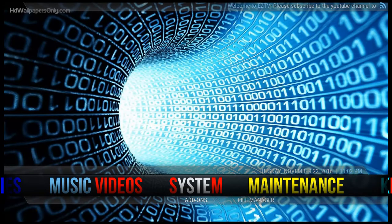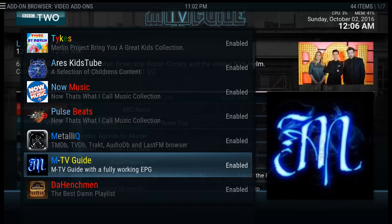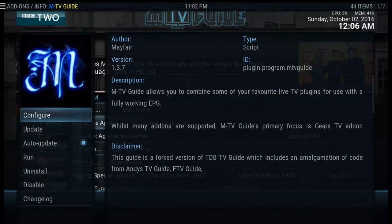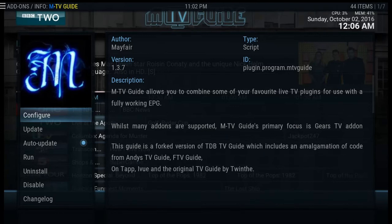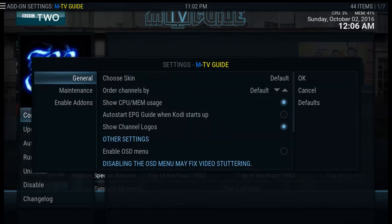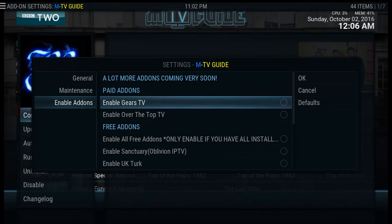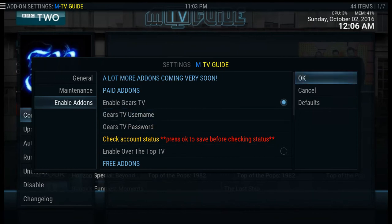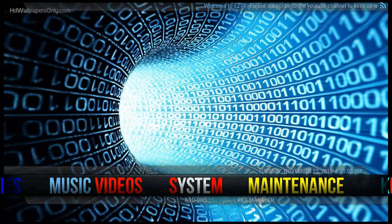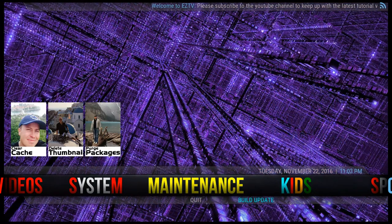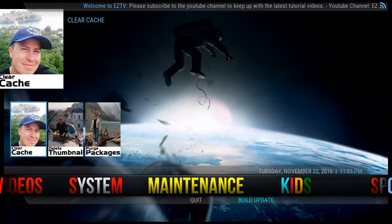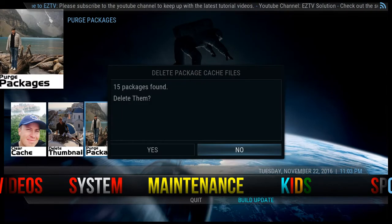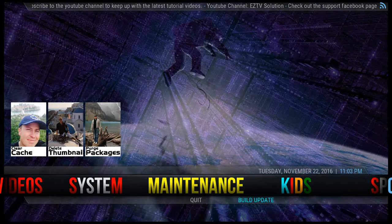Go back to System and then Add-ons, and go up to MTV guide. If you're using the Gears add-on and want to use an EPG guide, click on MTV guide, go to Configure, and you'll see three different menu options. Under the Enable Add-on section, you'll see Enable Gears TV. When you check that, the username and password fields will pop up. Enter your username and password and click OK. Once you've done all of that, go to Maintenance, click Clear Cache once more, and search the packages — you should be good to go.